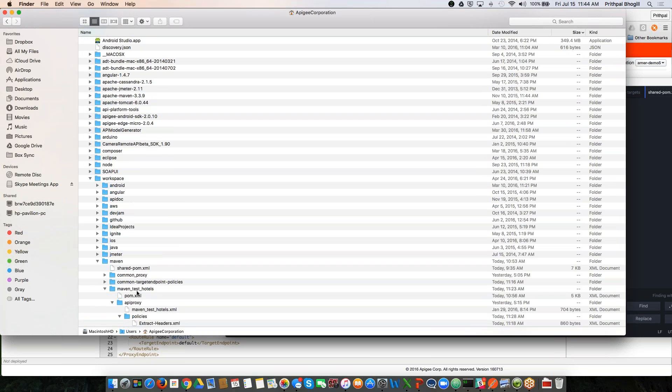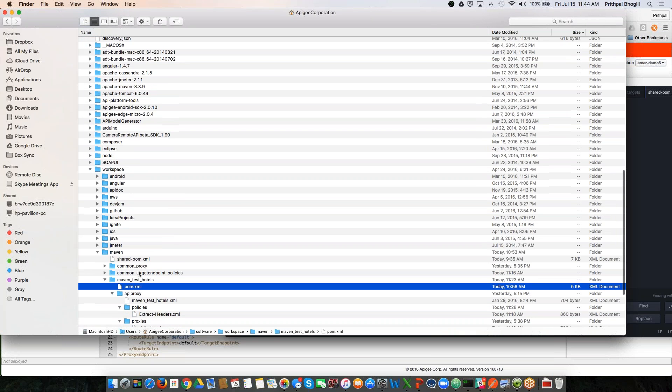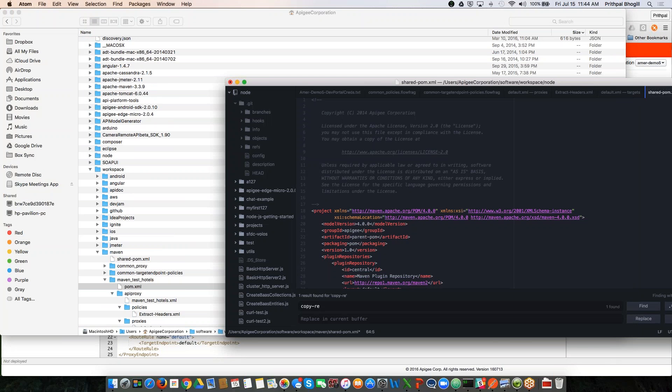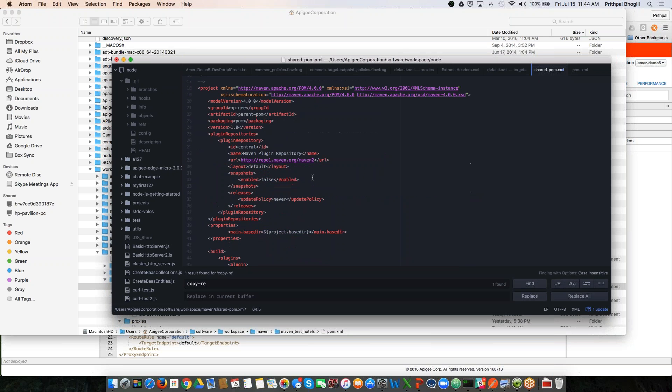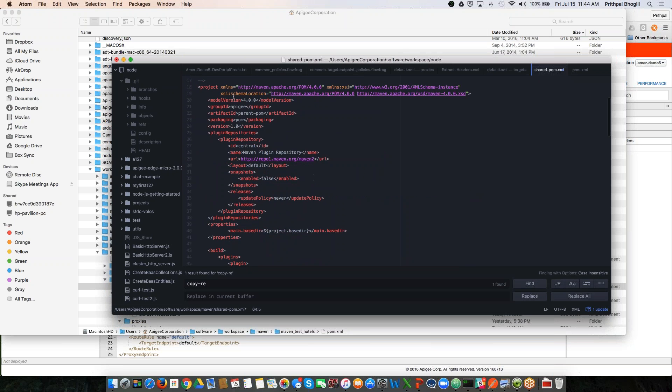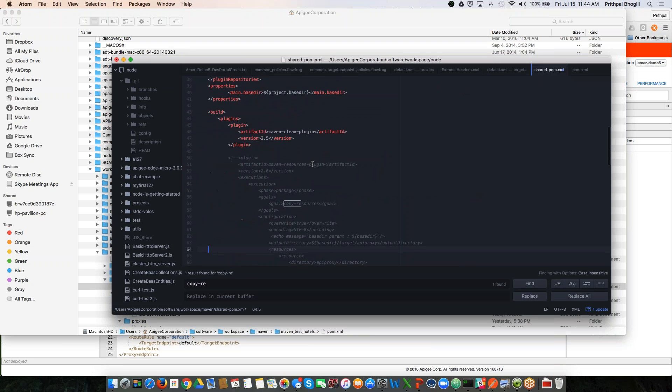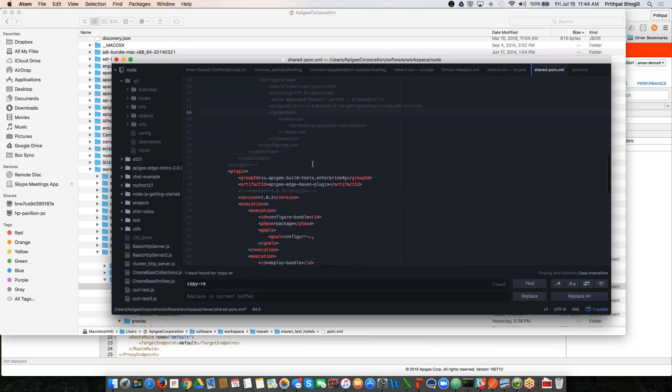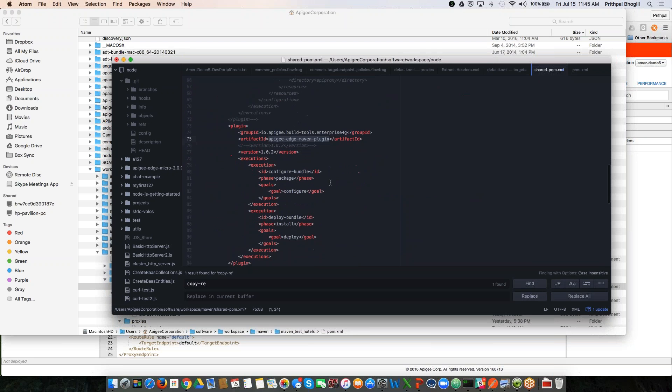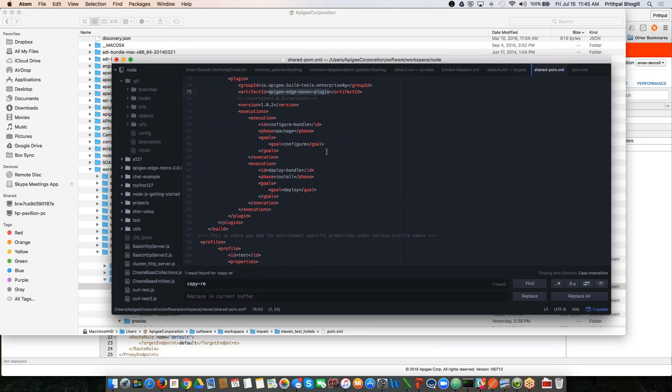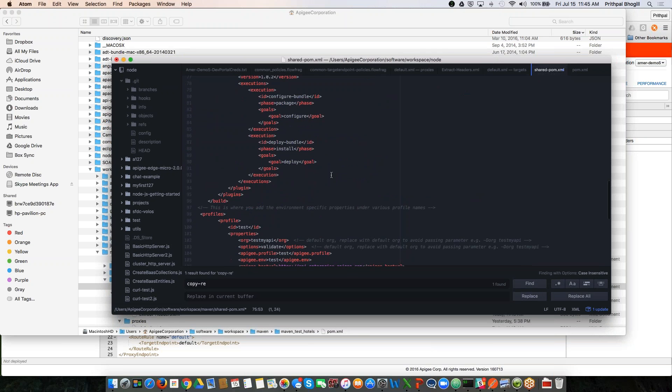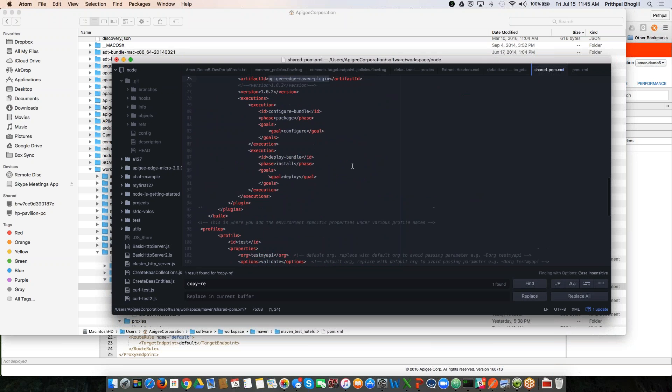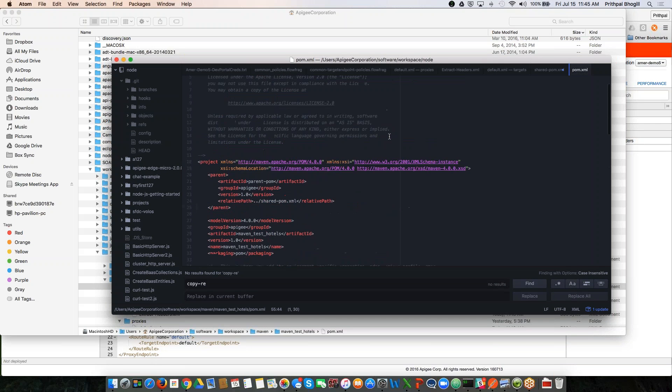And then I also have a POM.XML, which is inside the actual maven test hotels proxy folder. So let's reference them real quick here. I'm not going to cover each and every element. But here the shared POM file, you can see that it has a bunch of other repositories that it is accessing. But more importantly, it accesses the maven plugin, that's the deploy plugin. And you can see different targets, and I have different profiles created here.